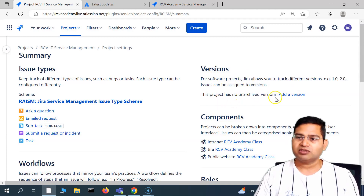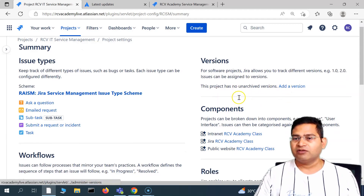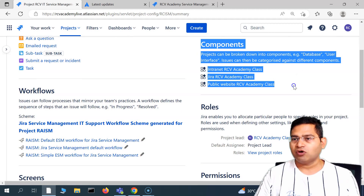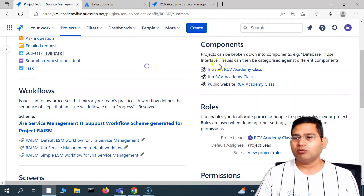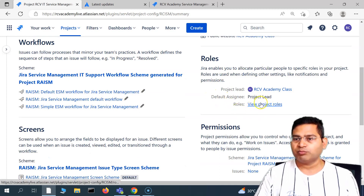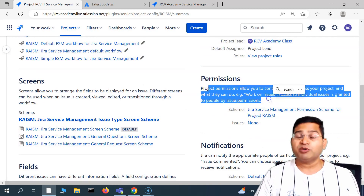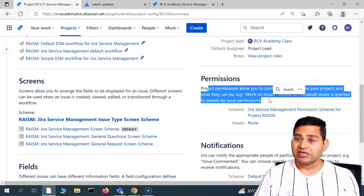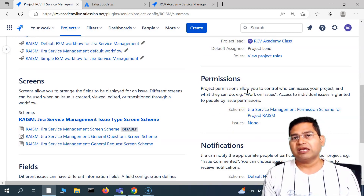In the versions section, you can see different versions available and add or archive versions. You can also add different components and see what all components exist, and then view the project roles from here.